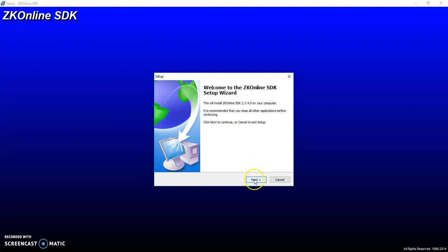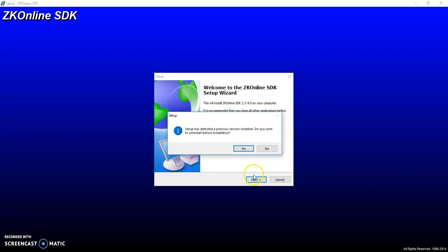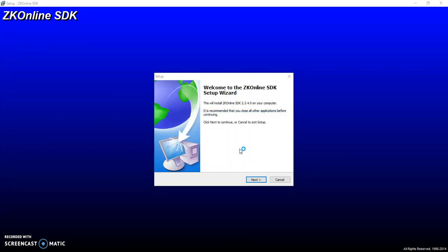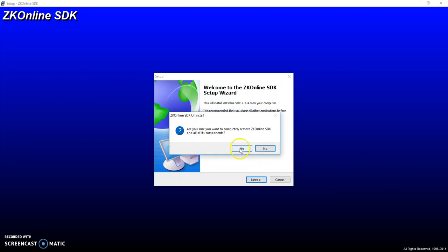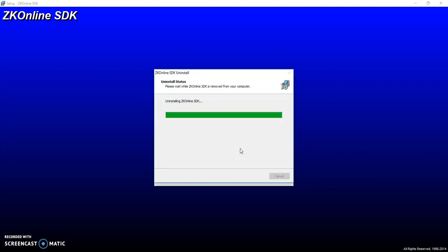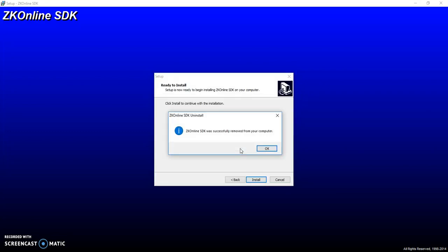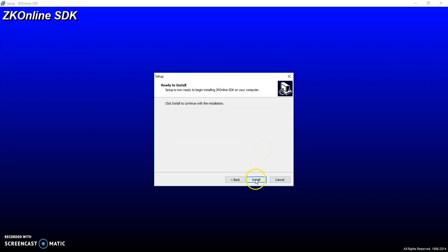So we're just going to click next. I've already got a previous version installed so I'm going to overwrite it and uninstall it before installing again. So I'm just going to say yes. And yes again. And then I'm going to install.